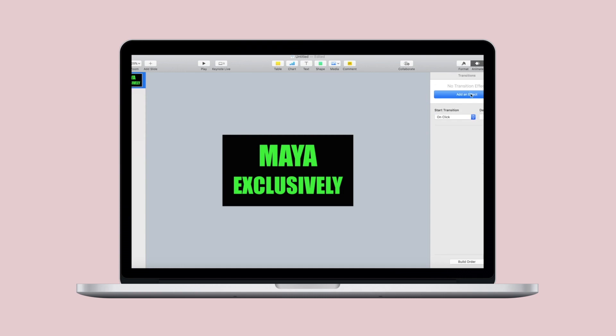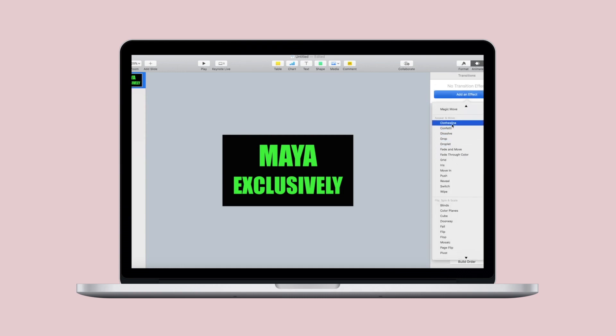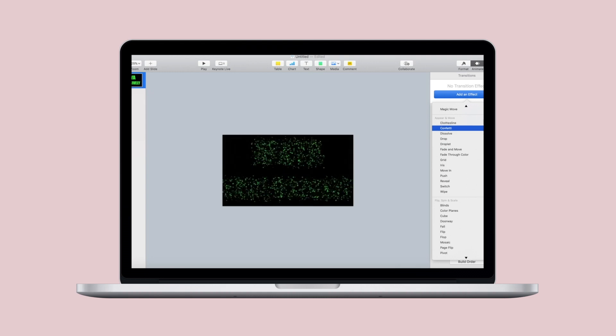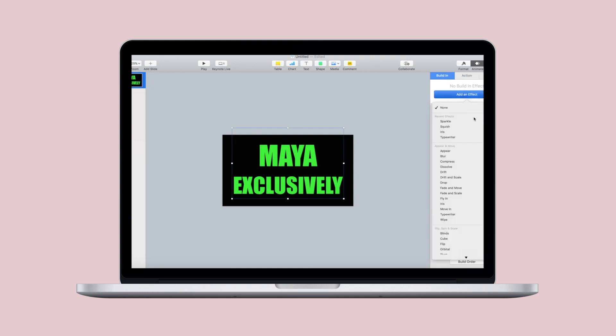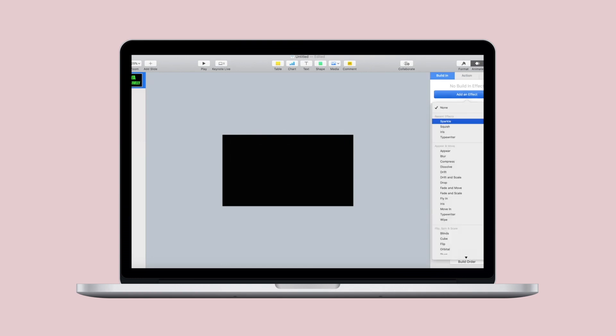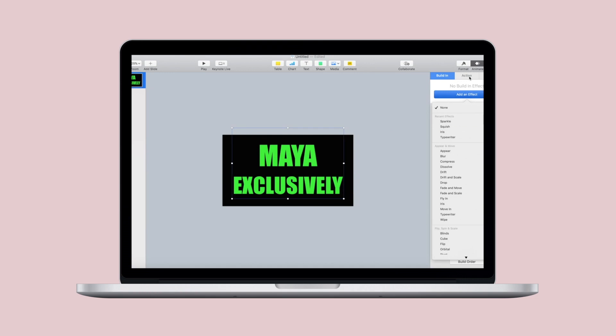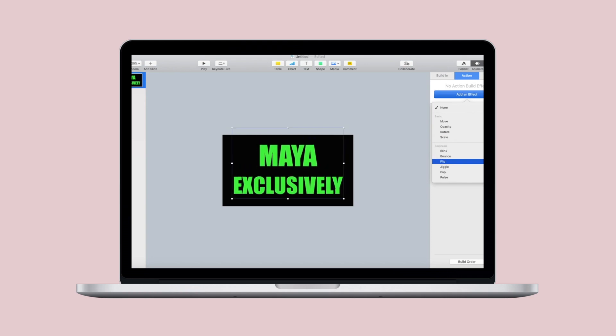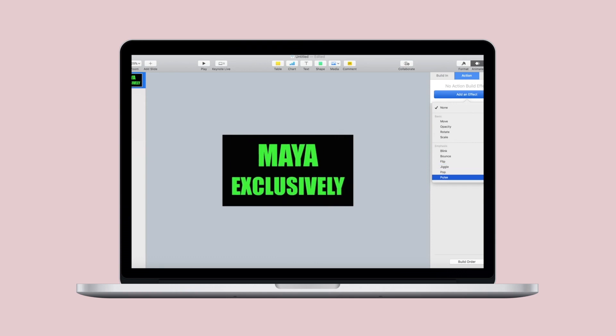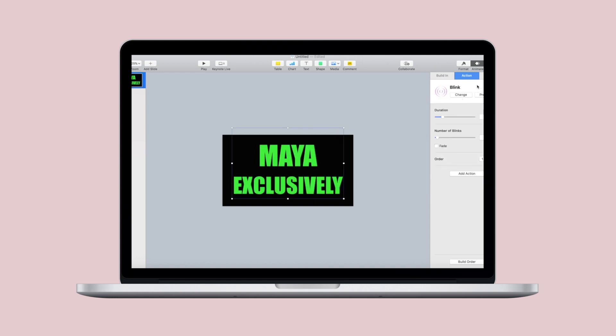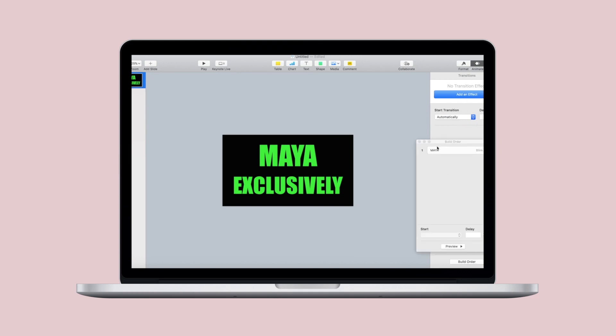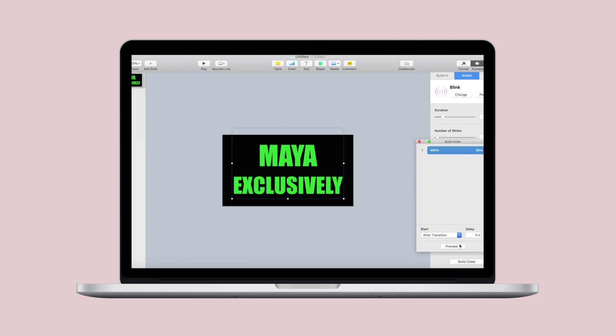Now is the fun part. Go to animate at the top right corner and a drop down list of animations will appear. Go ahead and play with them like you see me doing here. There are three types of effects that you can use: build in, actions, and build out. This is the fun part you guys. Like this is where your creativity comes through. So don't be afraid to take your time and play around with this.